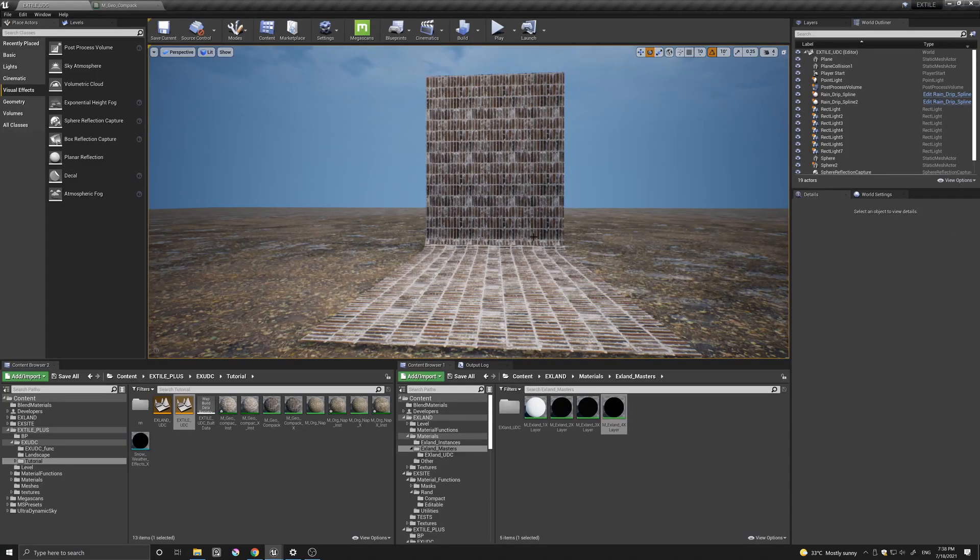Hi guys, today I wanted to show you how you can combine X-Tiles non-repetitive functions with Ultradynamic Sky.